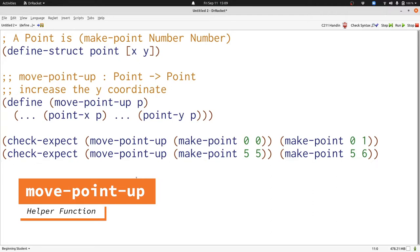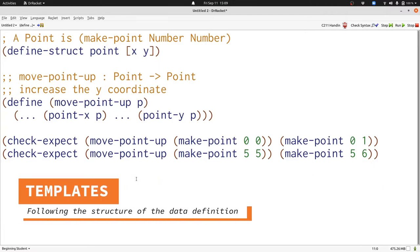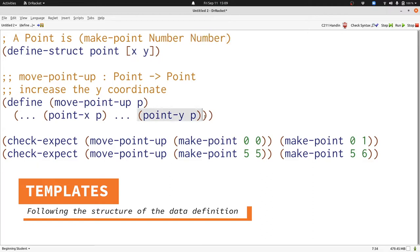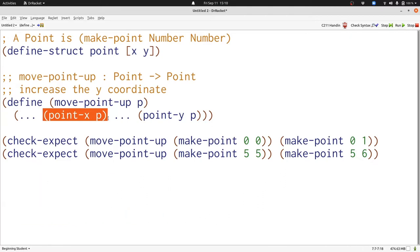One thing to emphasize here is the parallelism between the data definition and the template. The data definition has two numbers in it — number and number. Our template also has two numbers in it: point-y of p and point-x of p are both numbers. This parallelism between the data definition and the template is one of the important parts of making templates work for you and helping you define functions.